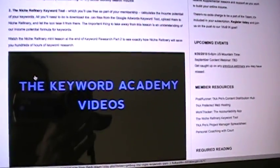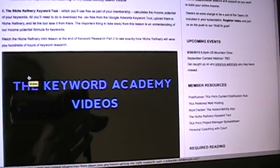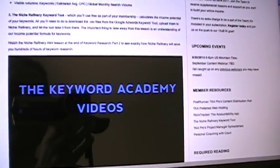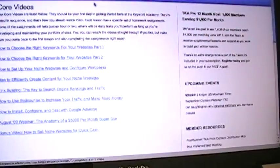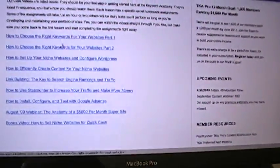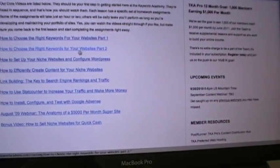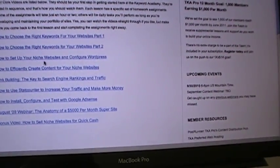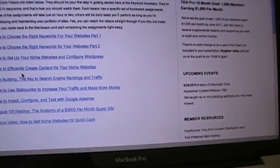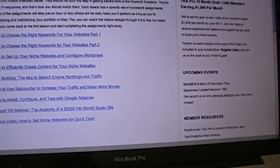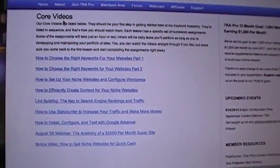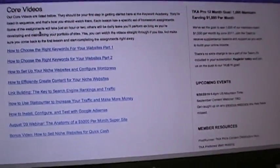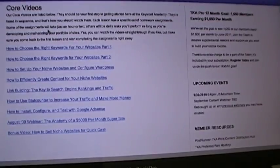You can read it if you want, or view it, or both. This is the first core video. The second one is how to choose the right keywords for your OSA part 2, how to set up your niche websites, how to efficiently create content. These are the basic videos that everyone needs to start with, and everyone needs to watch them fully.